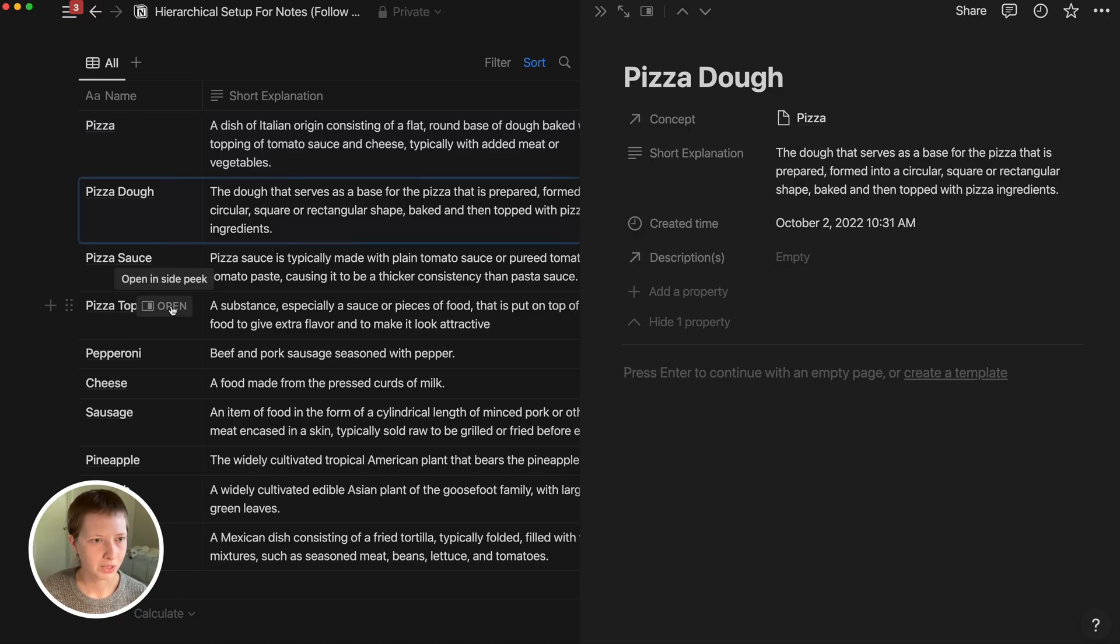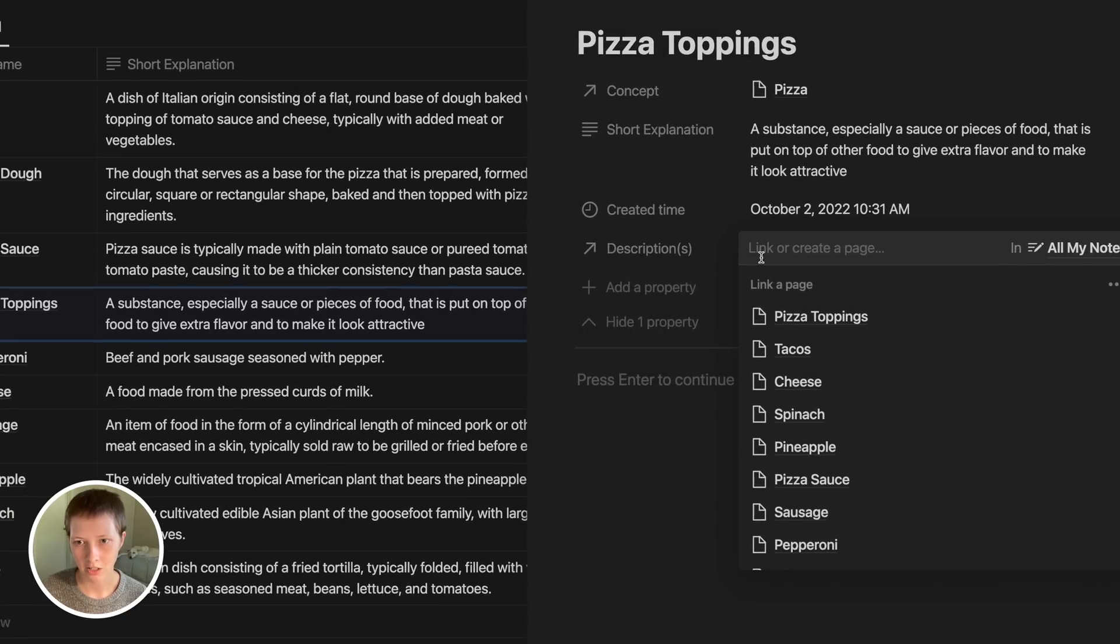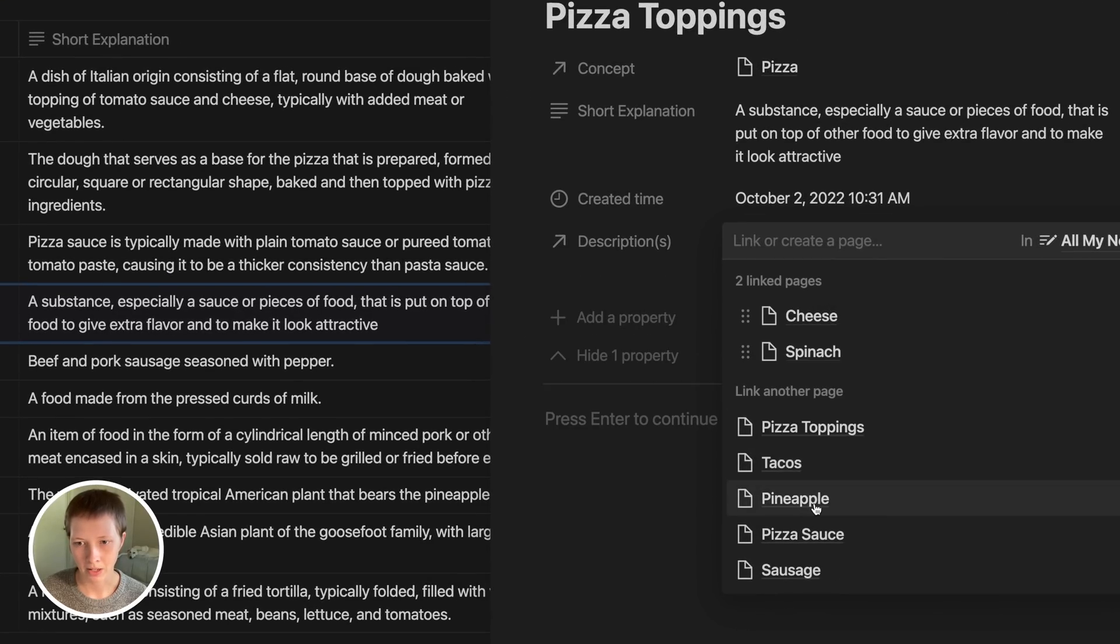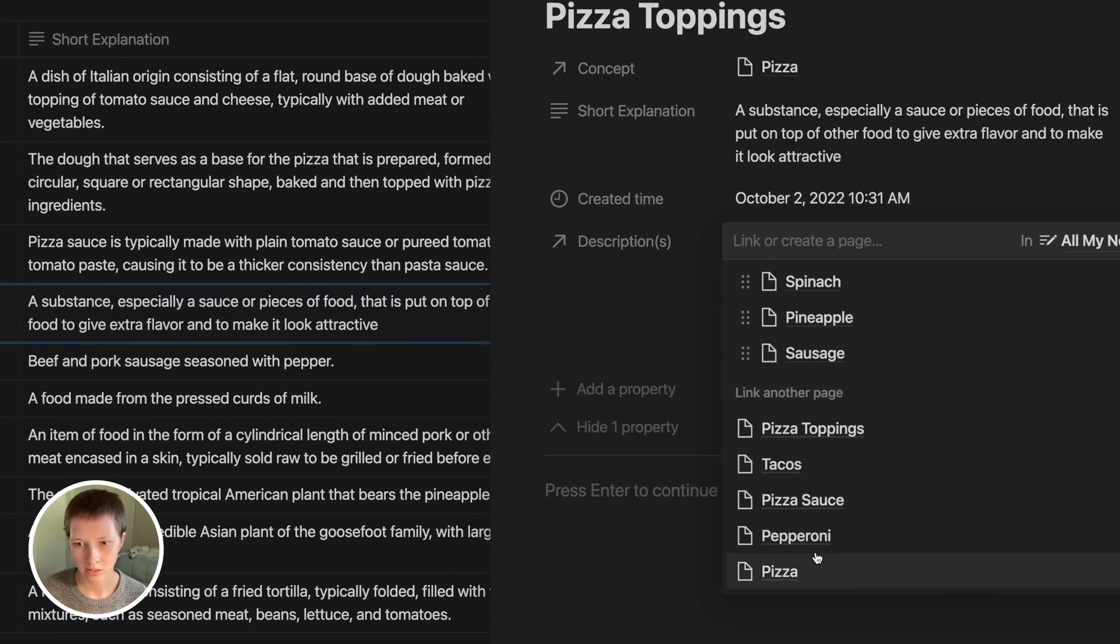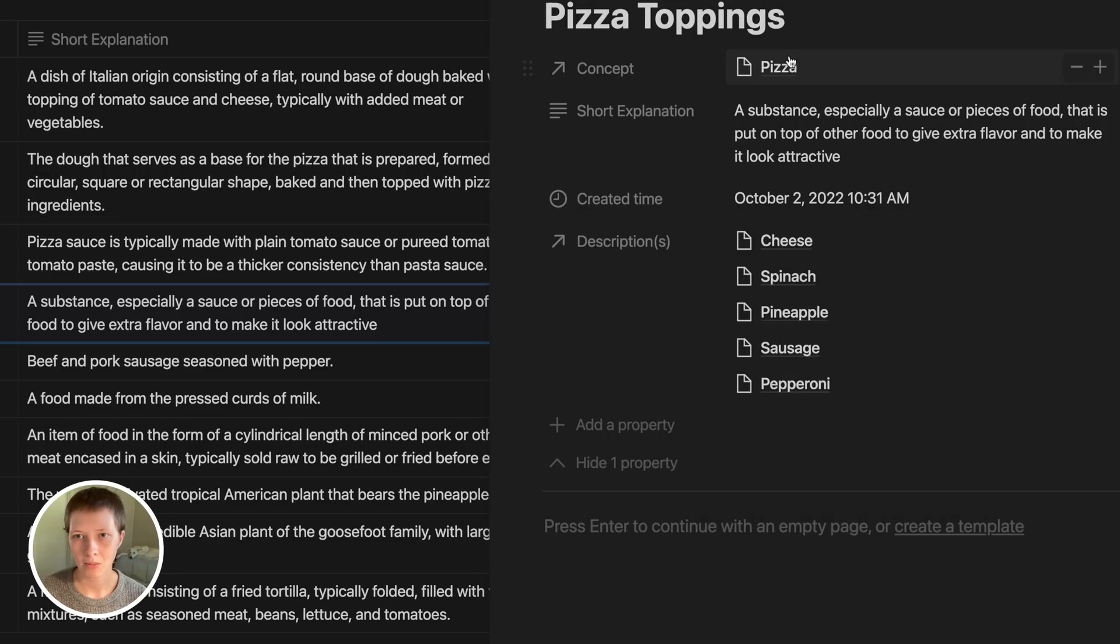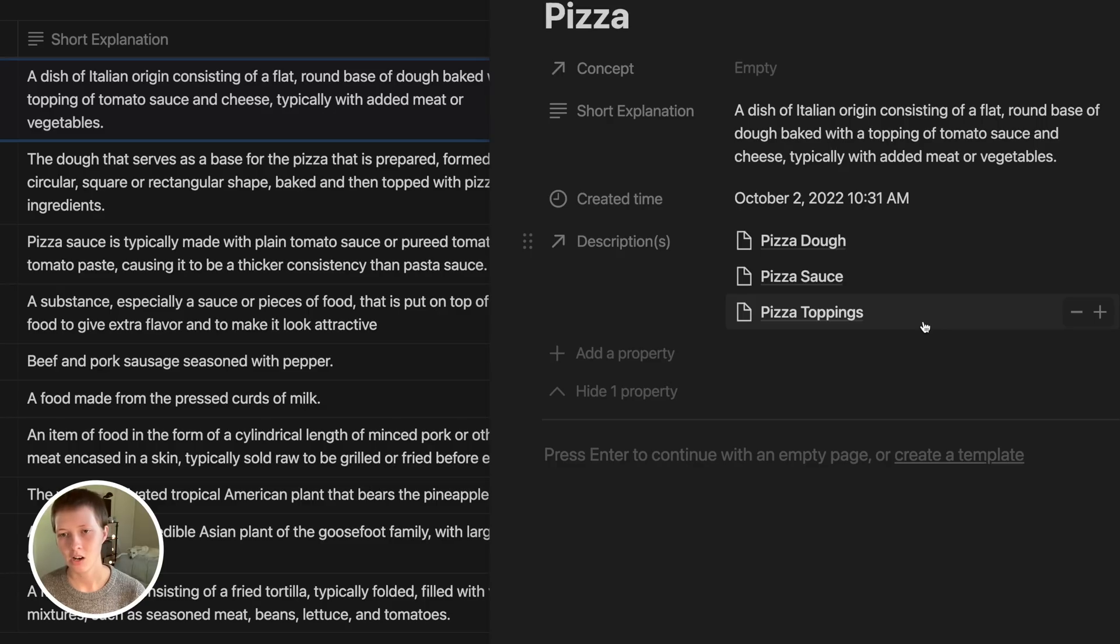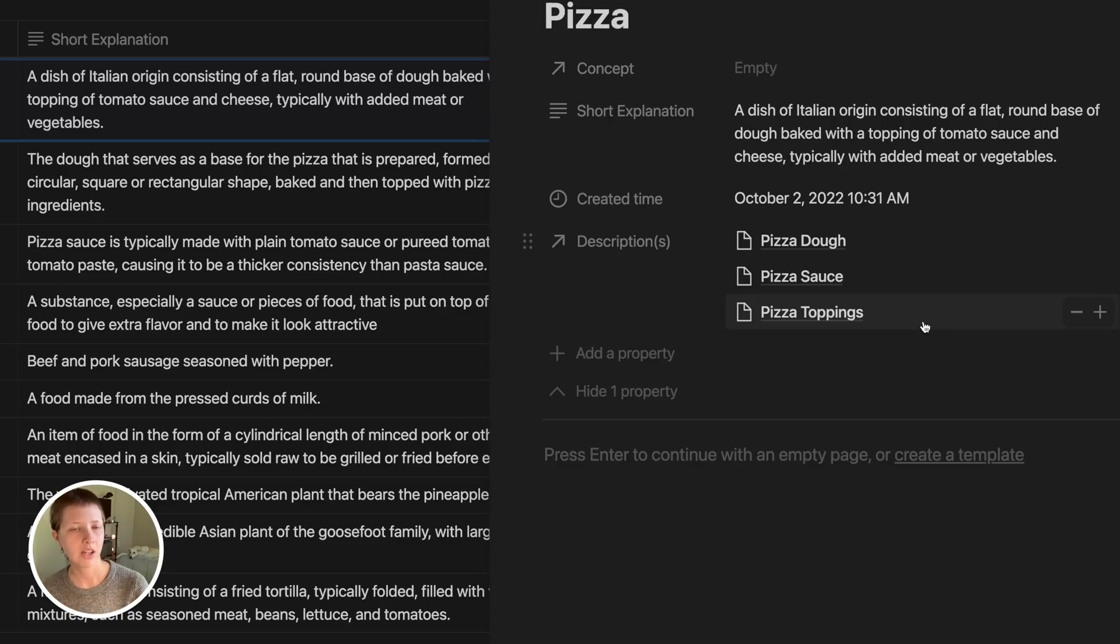If I go down to pizza toppings over here on the left side of the screen, I can add some of my descriptions here like cheese, spinach, pineapple, sausage, pepperoni. So if I go back up to pizza and I see that my descriptions are these three here, I want to know inside of my descriptions how many descriptions those pages have.